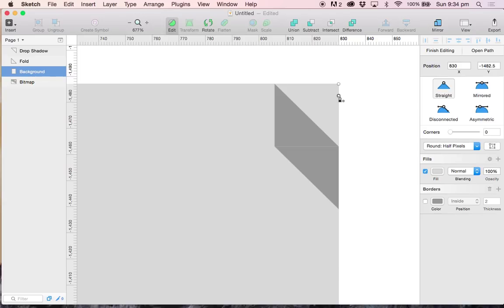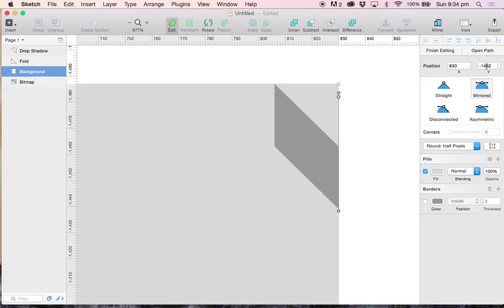Let's get rid of this vector point here. This is going to help us have exact measurements. And the beautiful thing about Sketch is that the X and the Y axis take basic mathematical operations.